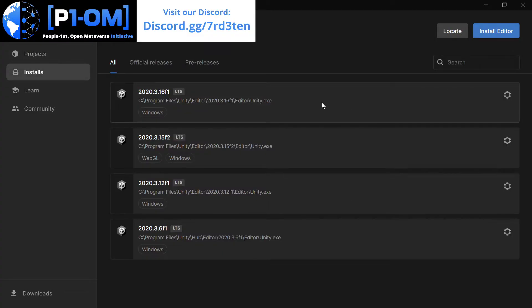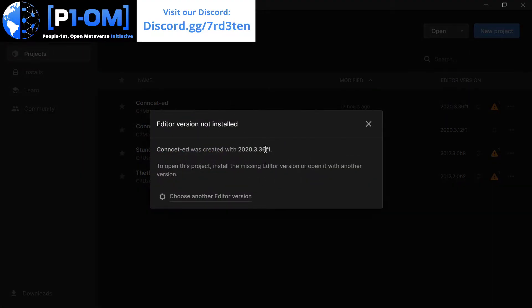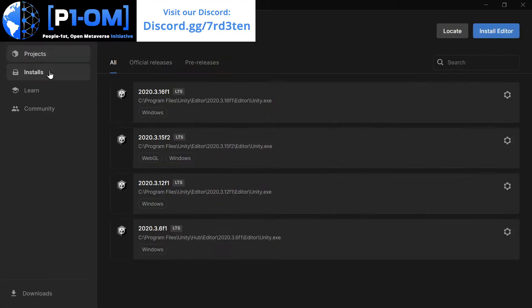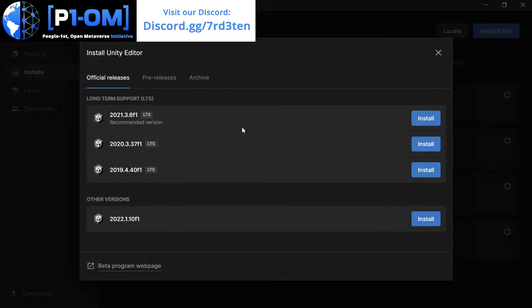Now let's click on Installs. And here's the thing that's boggled my mind. That's why I'm making this video. 3.36F1 is right here. That's what we need. We look at the installs and we don't have it. So let's go to Install. 3.36F1 doesn't exist. So where do you get the version?